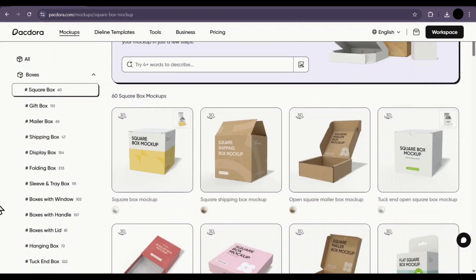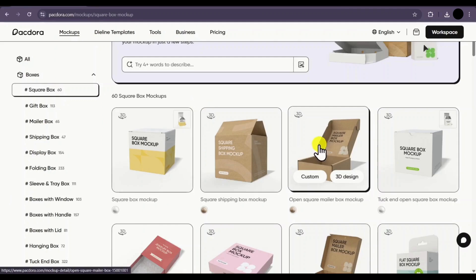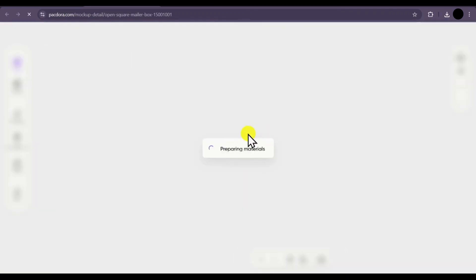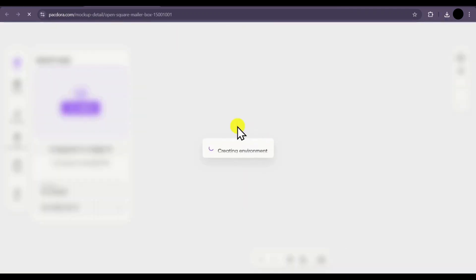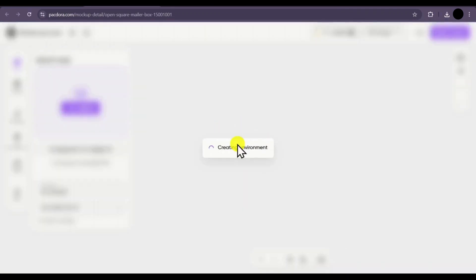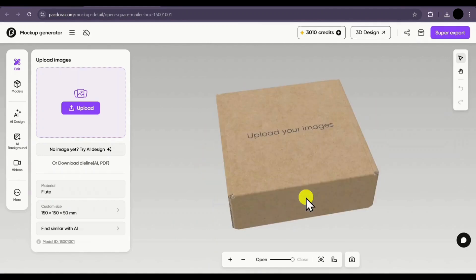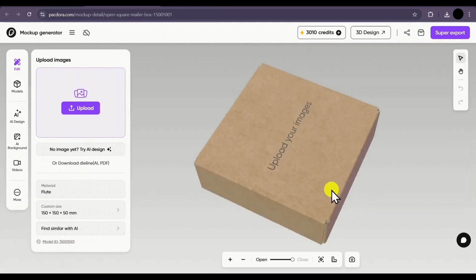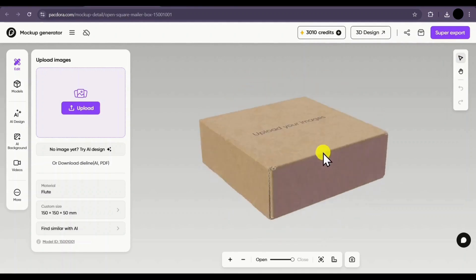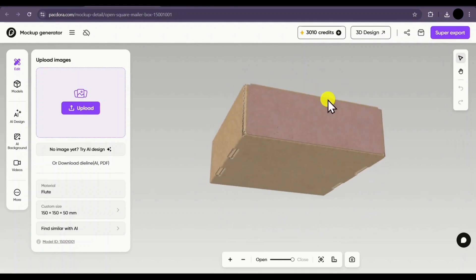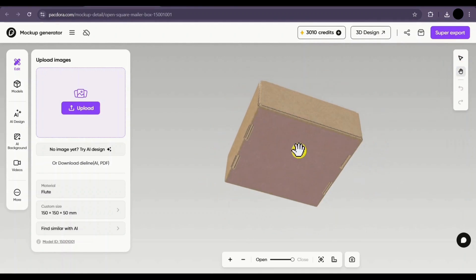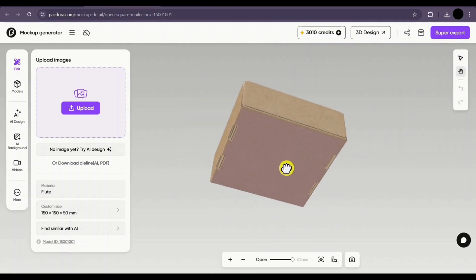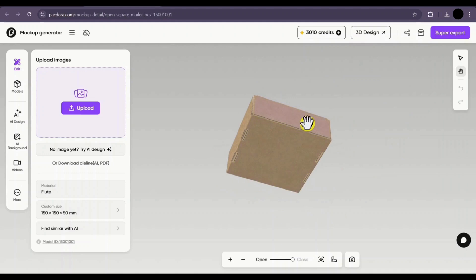I will select the third mockup and it will start building the environment for us to work on. You will have to wait a moment. As you can see, this is a square box mockup. On the left side, you have the select tool and the hand tool. If you click on the select tool, you will be able to rotate your mockup 360 degrees. If you select the hand tool, you can move the mockup around in the environment.